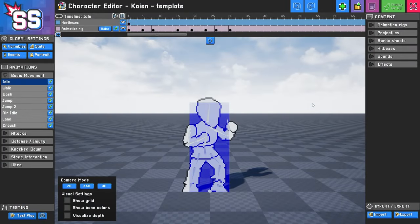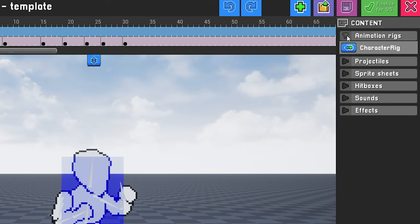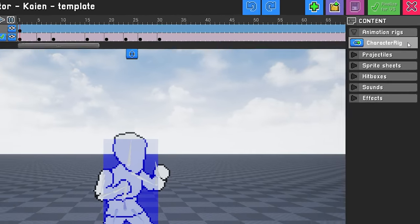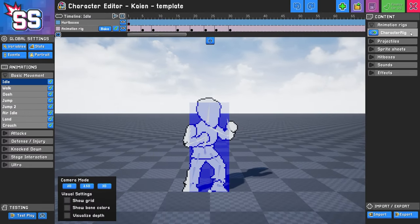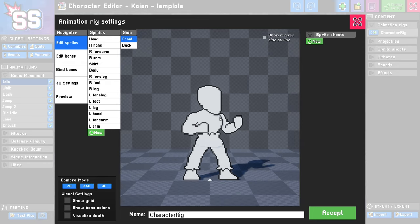The first thing we're going to do is go up to the top right area under Content, expand this little arrow here, and click the Character Rig button. I'm going to click just to the right of the name. Here we are in the Animation Rig settings. First, you're going to learn how to navigate this screen.